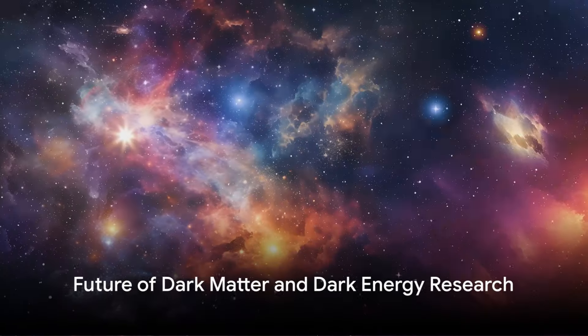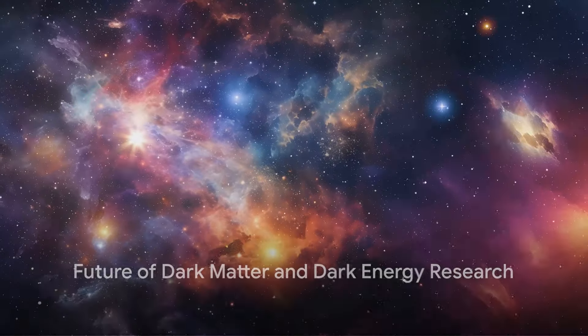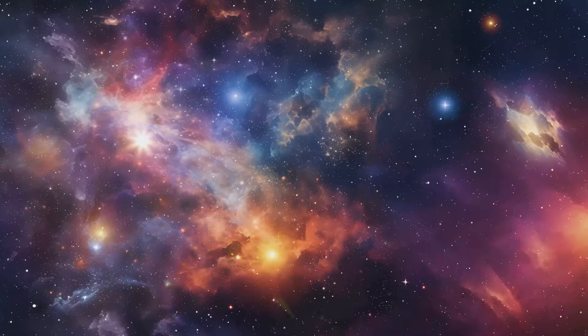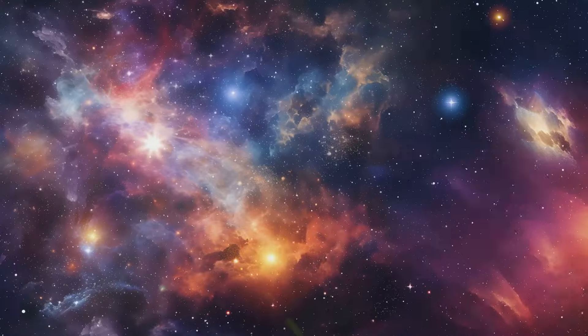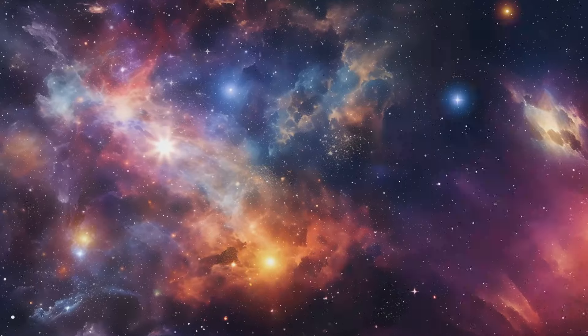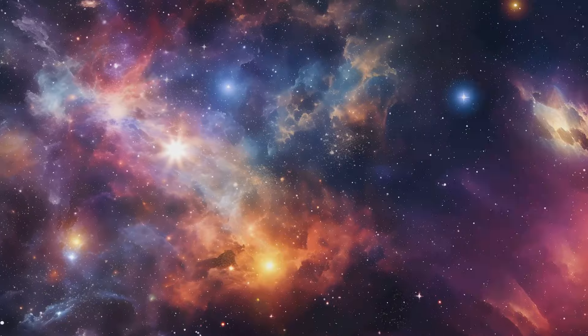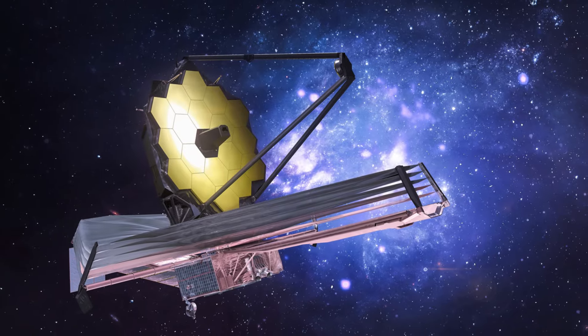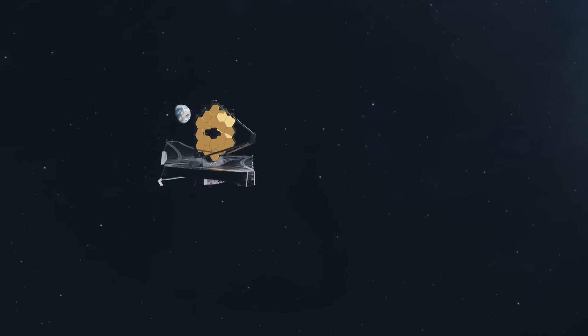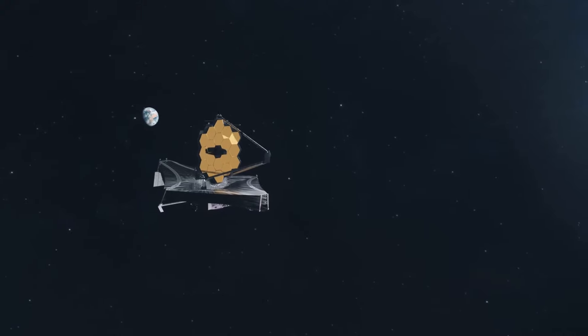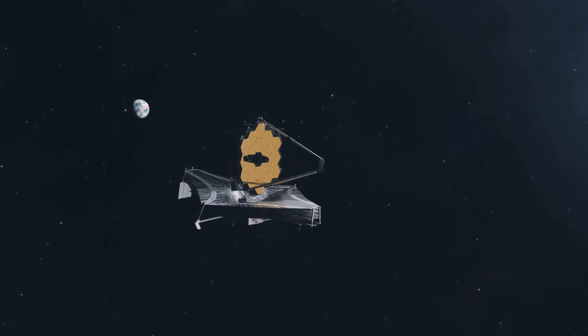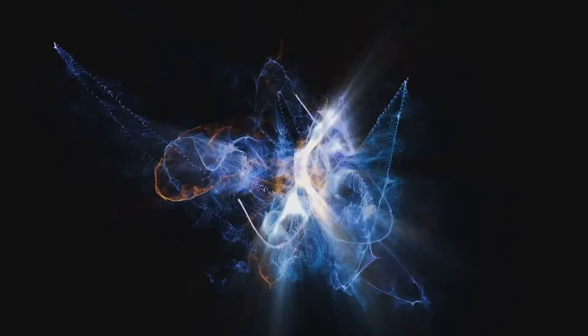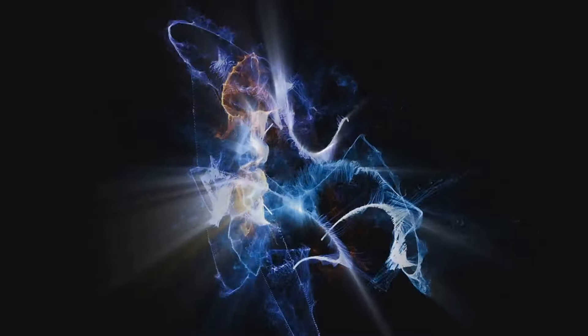As we gaze into the future, the universe's dark secrets might not remain in the shadows for long. Pioneering missions are on the horizon, poised to pierce the veil of the cosmic dark. The James Webb Space Telescope, successor to the Hubble Telescope, is set to delve deeper into the cosmos, perhaps revealing clues about dark matter and dark energy.